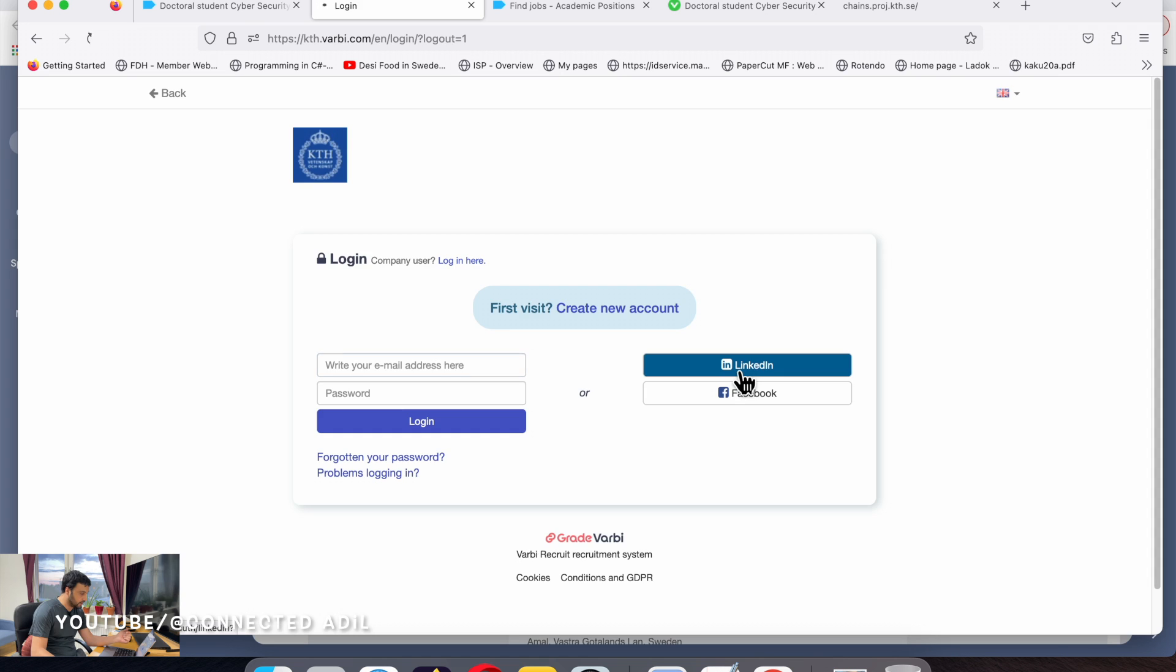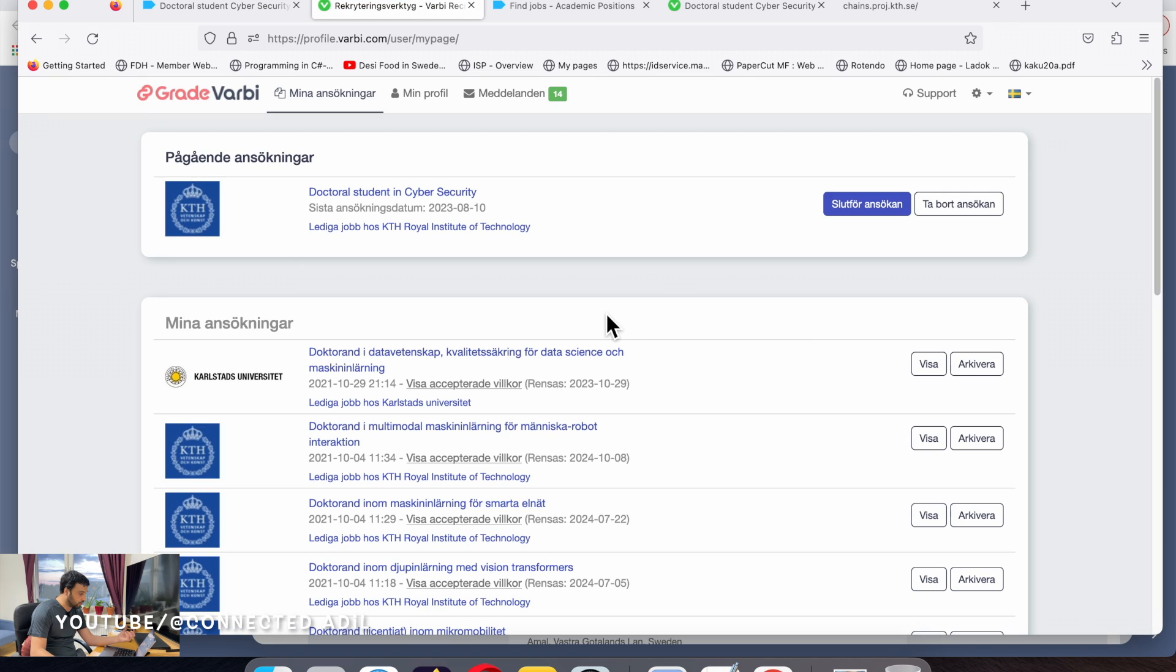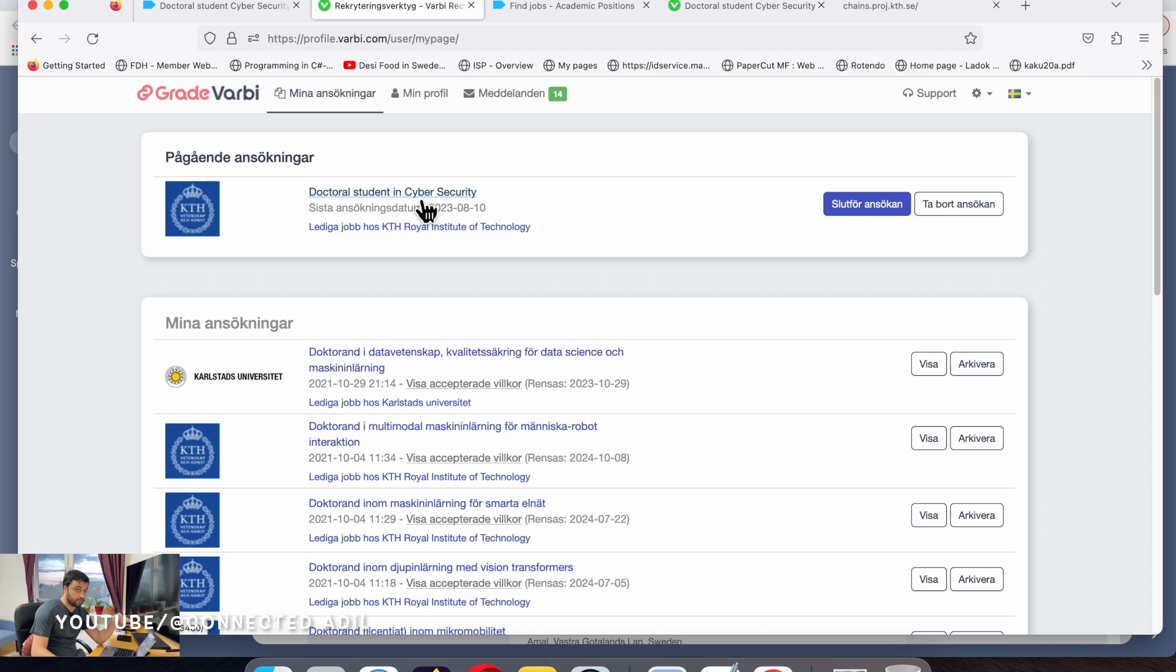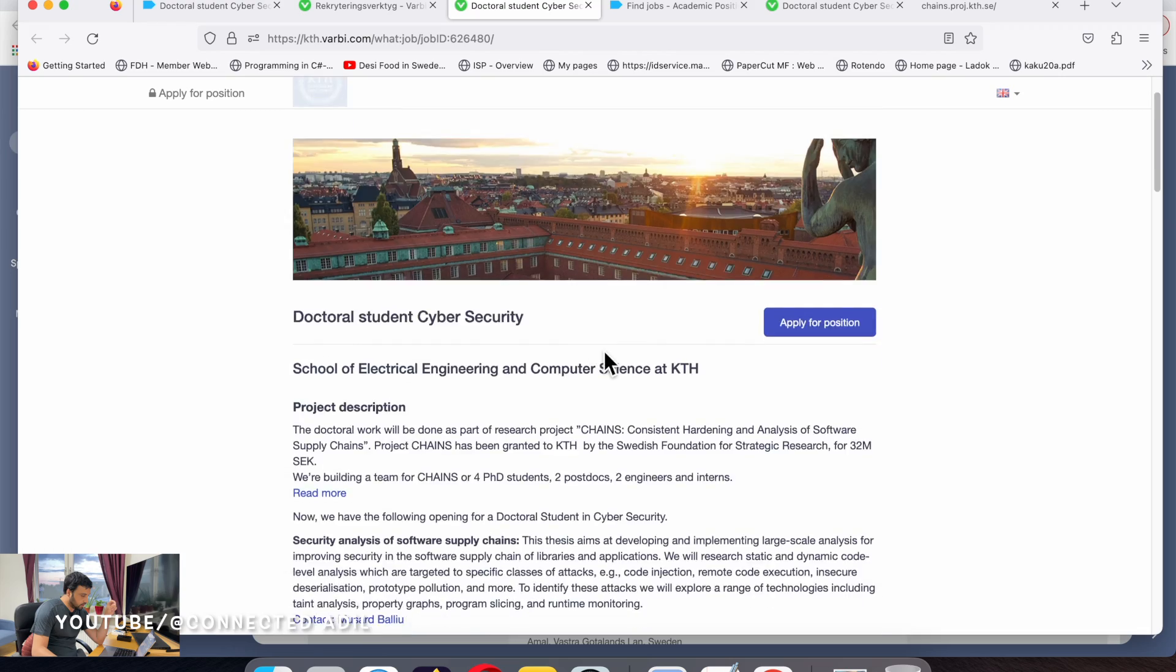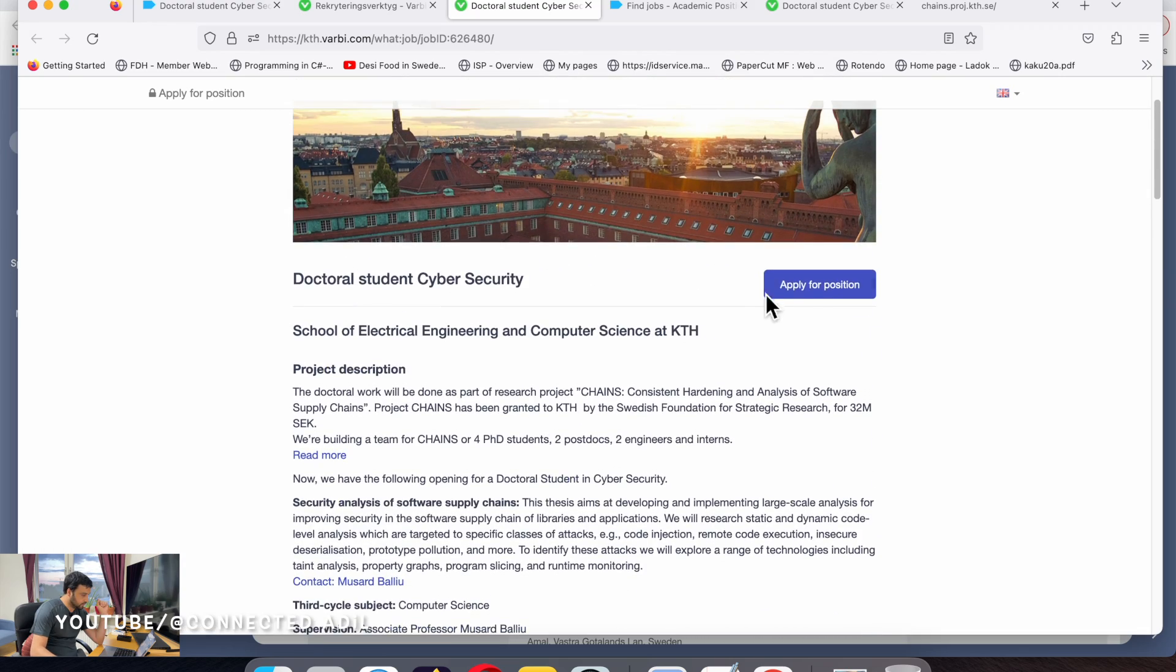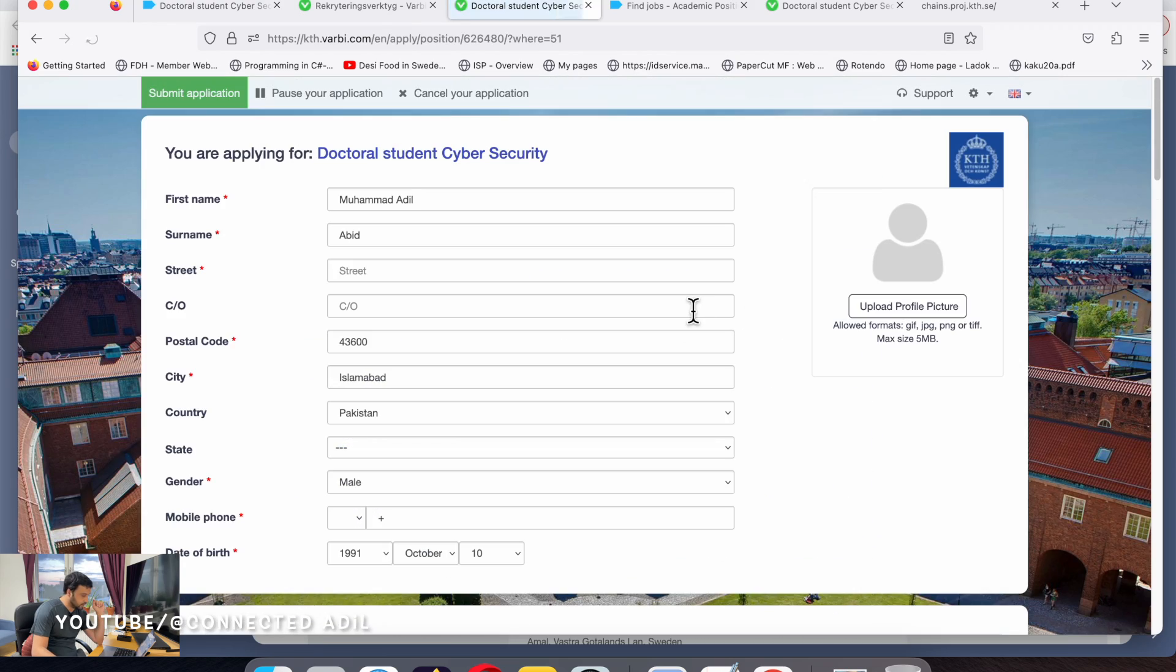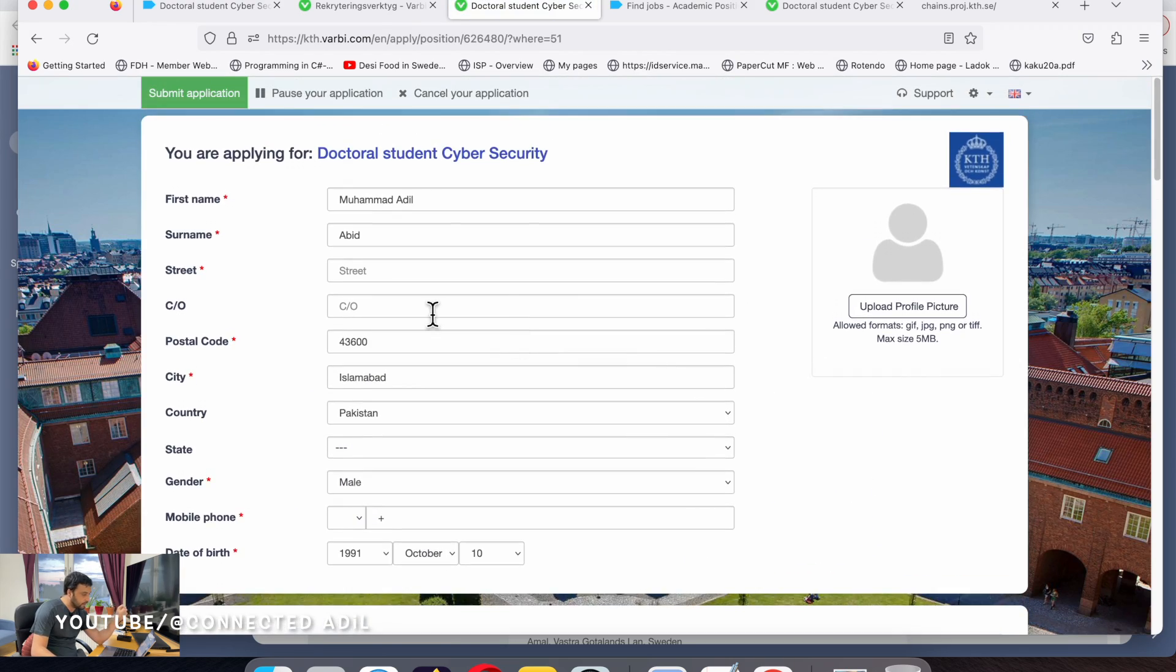In my case I have a LinkedIn account so I'll click on LinkedIn and sign in. This is the position that I have already applied before recording the video, but this is what I'll be resuming.